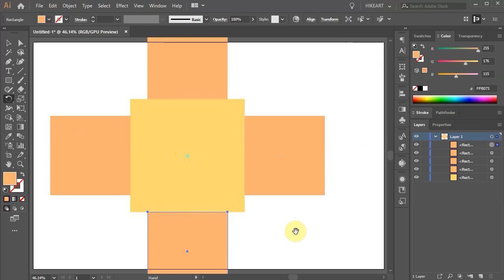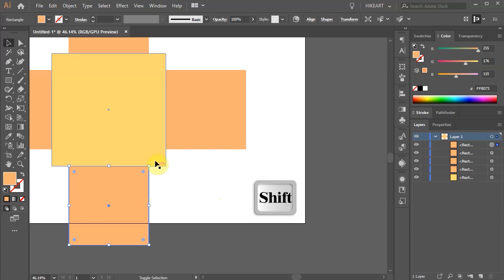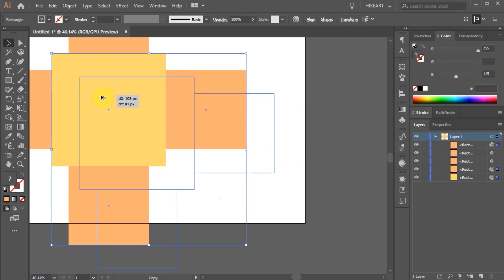With the bottom square still selected, press and hold down the SHIFT key and select the center and the right square as well and create a copy. Make sure everything is aligned.